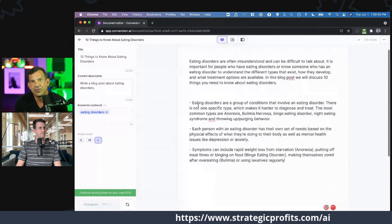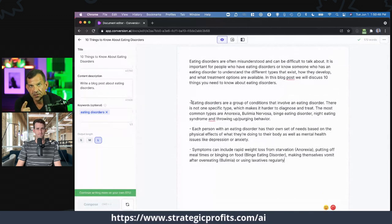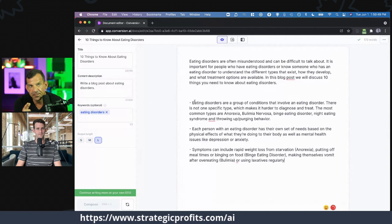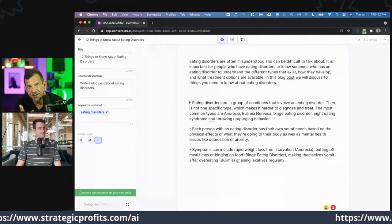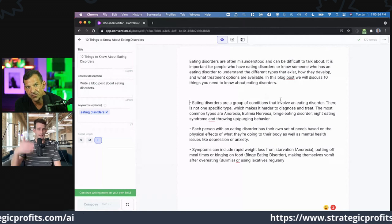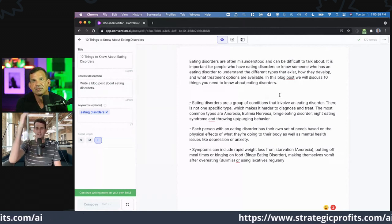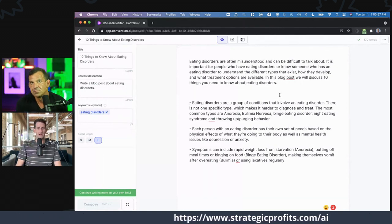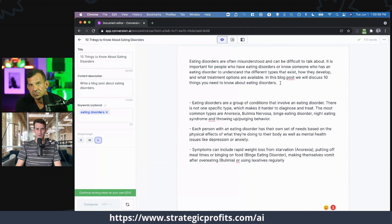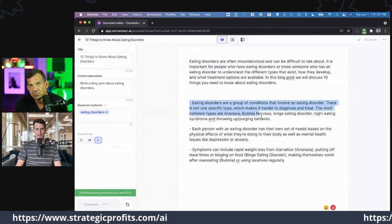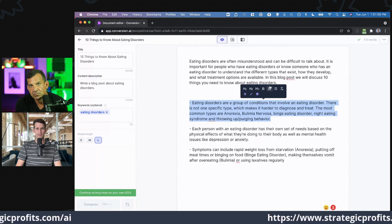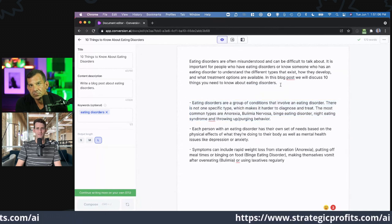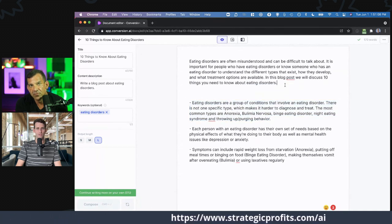If you go in and change the text, will the next writing be based on everything you've changed? Yes — it just keeps seeing what you're writing and adjusts from there. So here I've written out some different content about eating disorders. Really what it's trying to do is tackle '10 things you need to know about eating disorders' — so this would be number one, number two, number three.